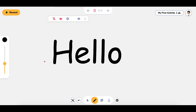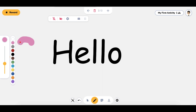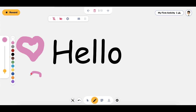By clicking on the pencil, you can start drawing, and you can choose the color that you want to draw with as well as the size using the sidebar. So you can draw and use different colors and different sizes.